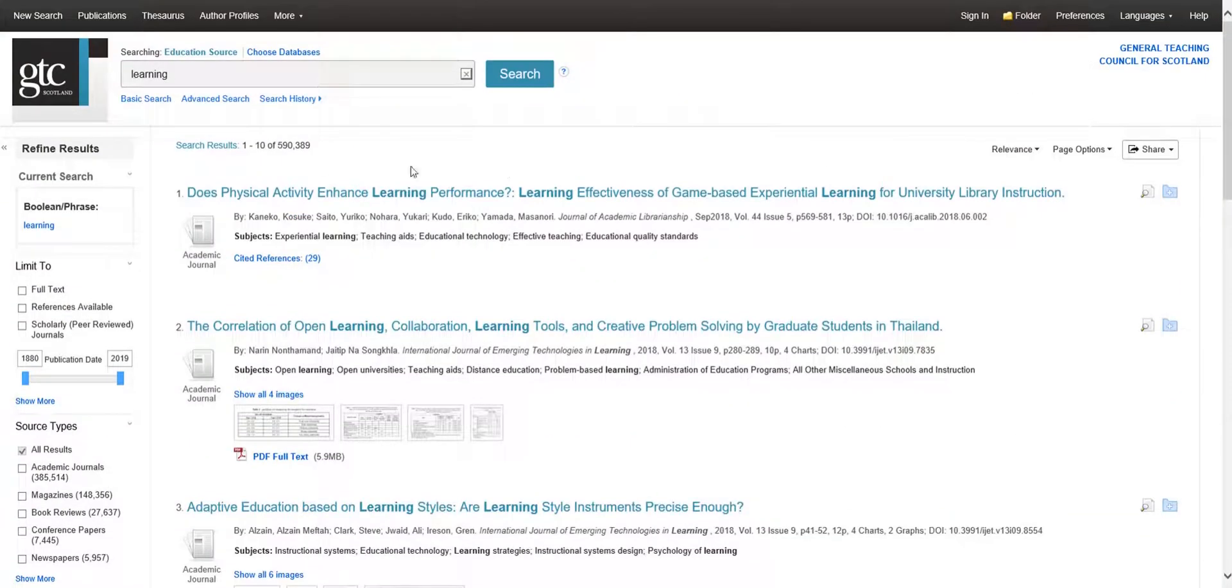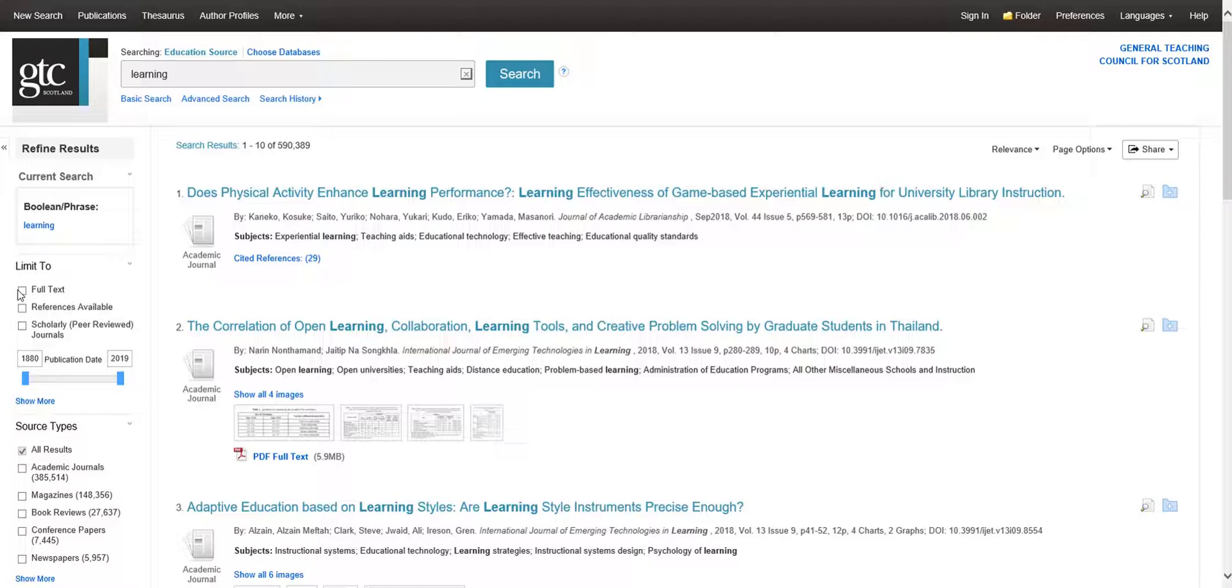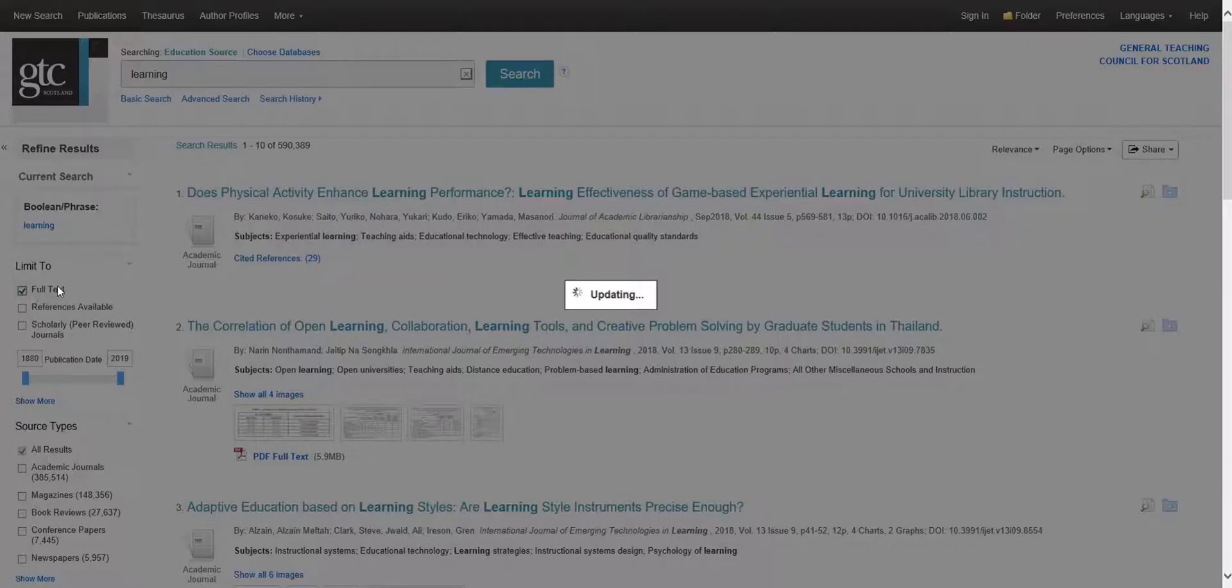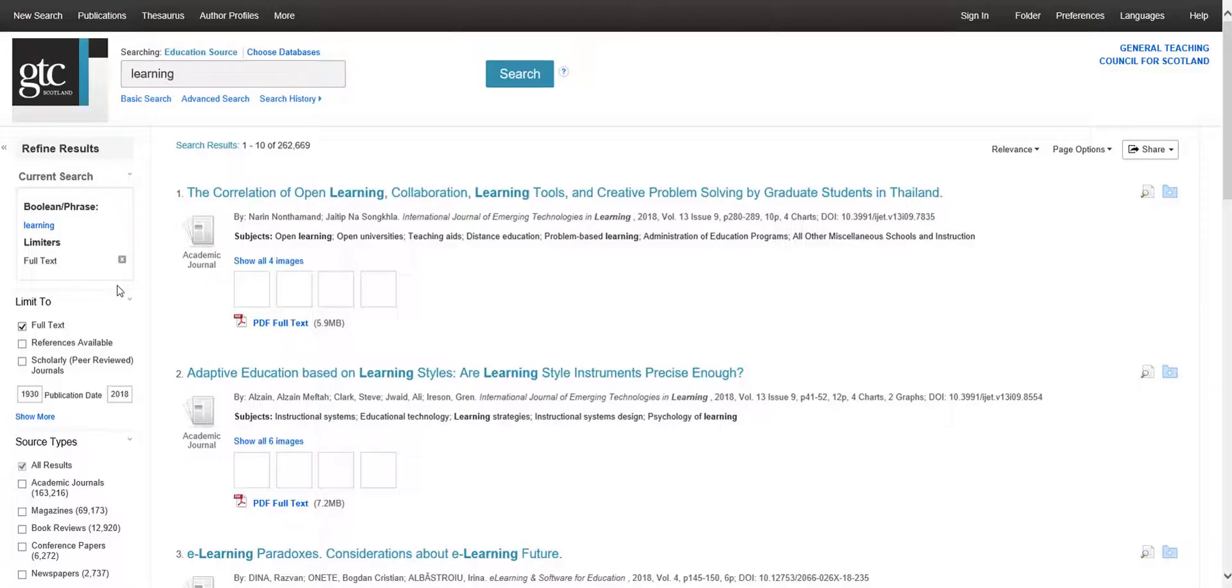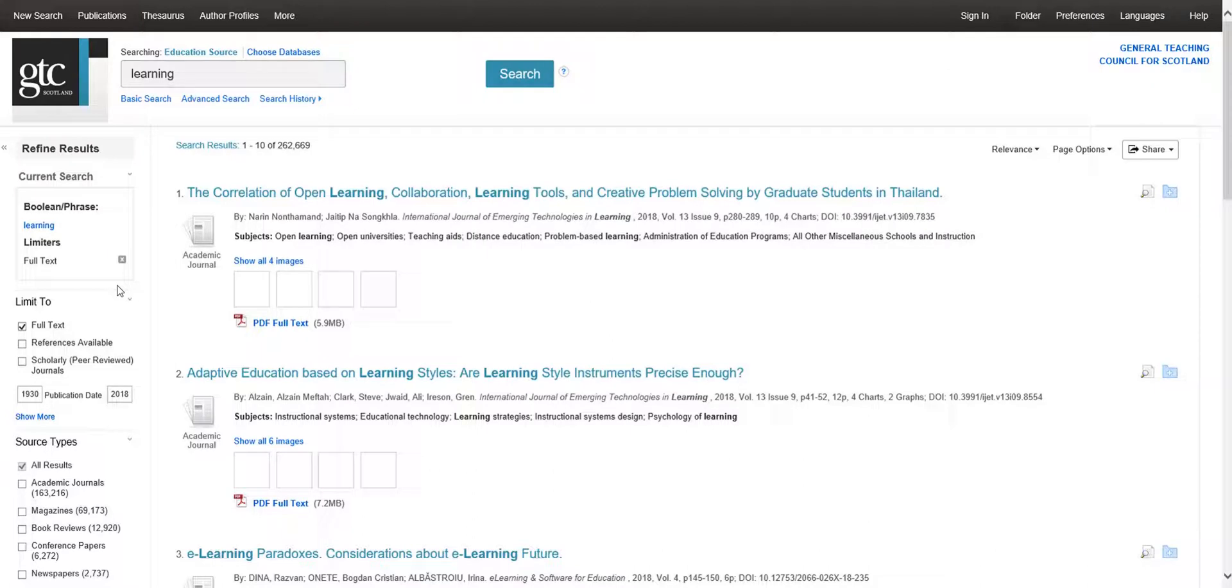You can use the toolbars on the left-hand side of the screen to filter your results. If you only want to view full papers, excluding listings that only show article summaries, then click Full Text.